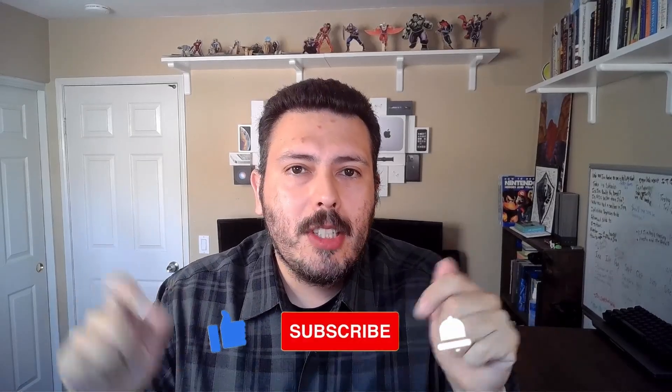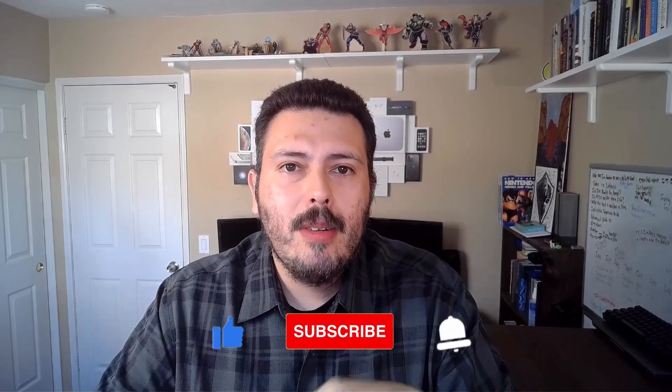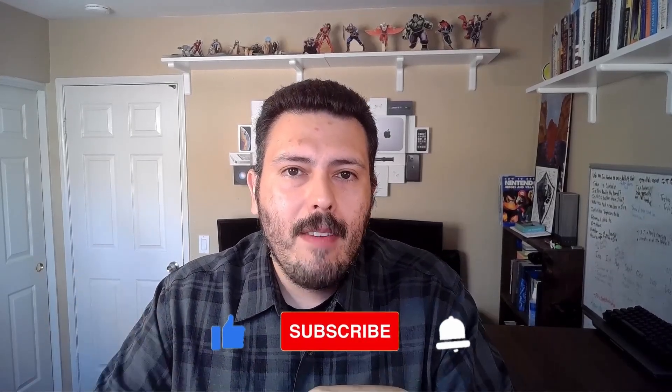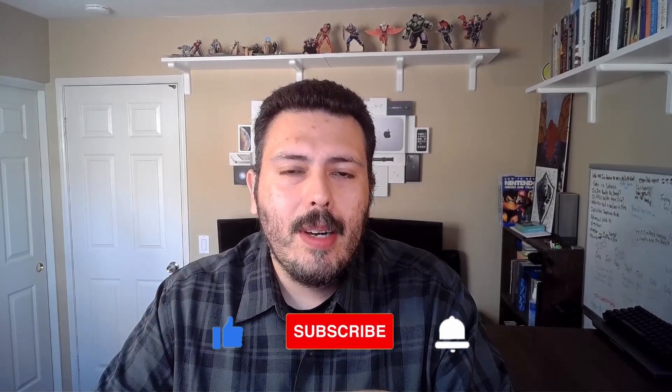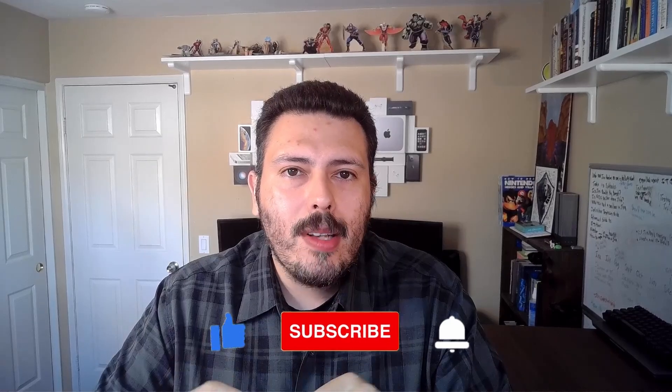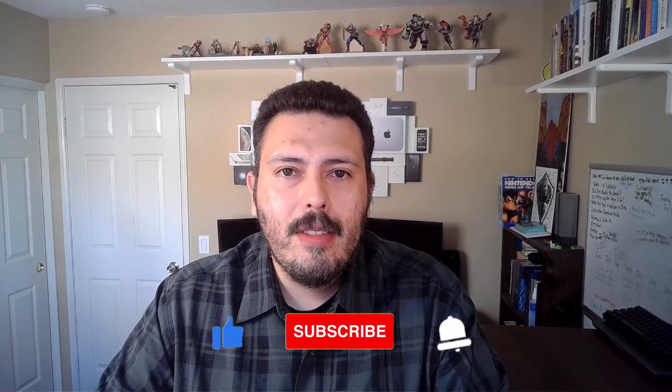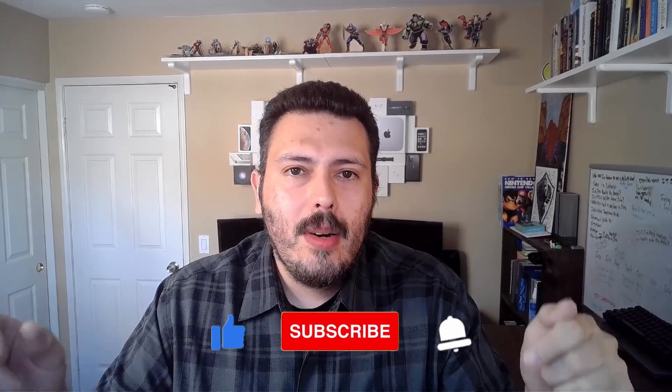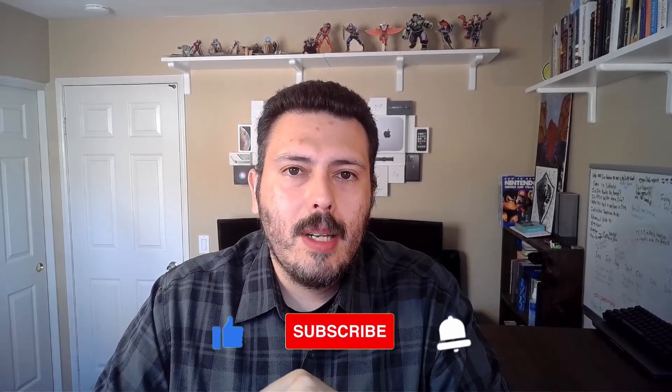If you haven't already, please make sure you're subscribed to the channel. Drop a like if you get value out of this video, and if you have any questions about anything in this video, let me know in the comment section below.